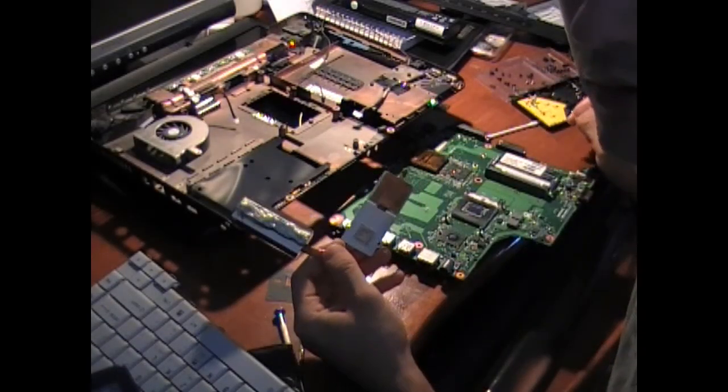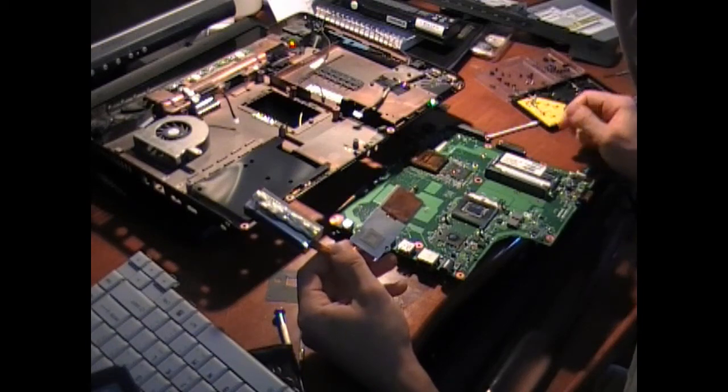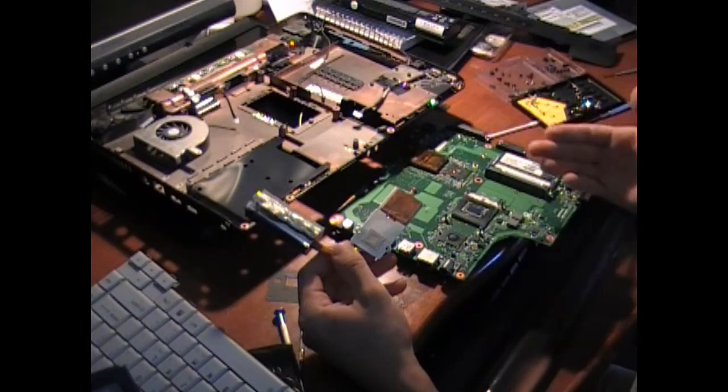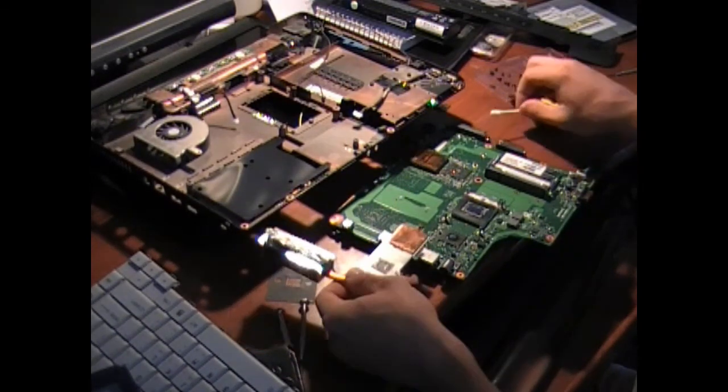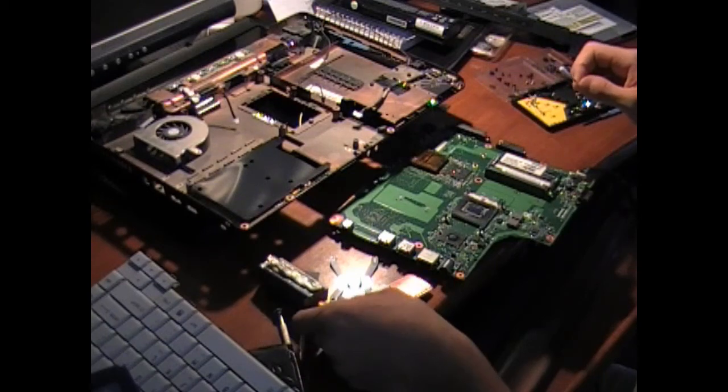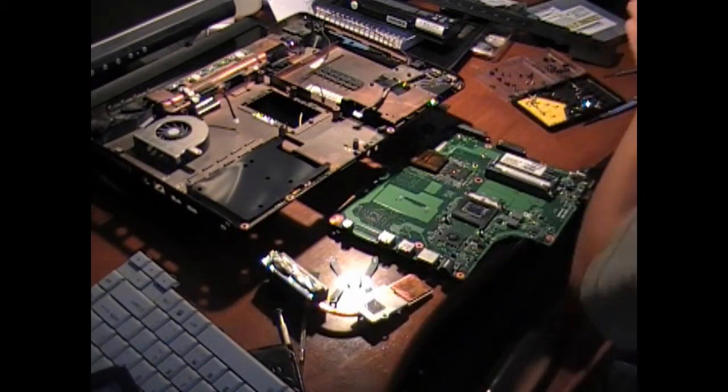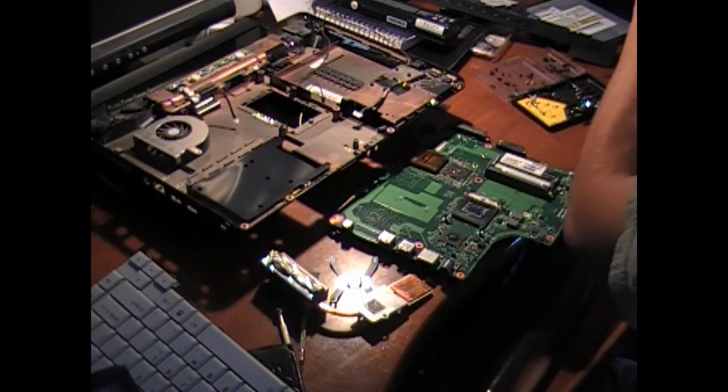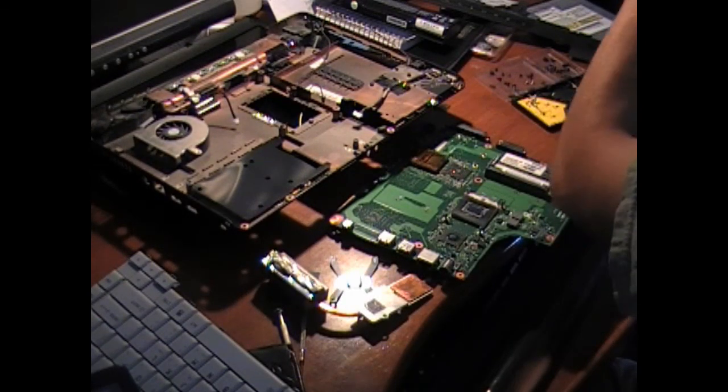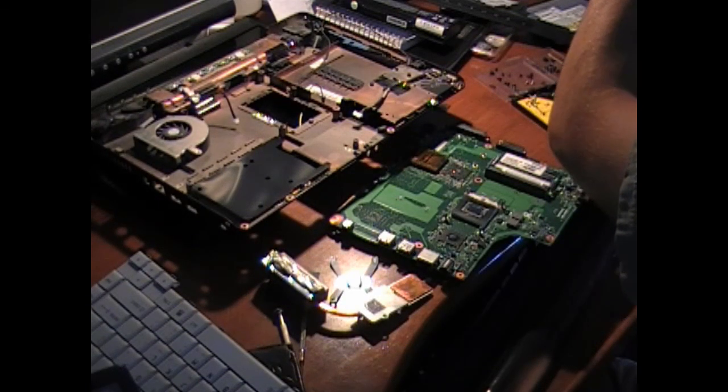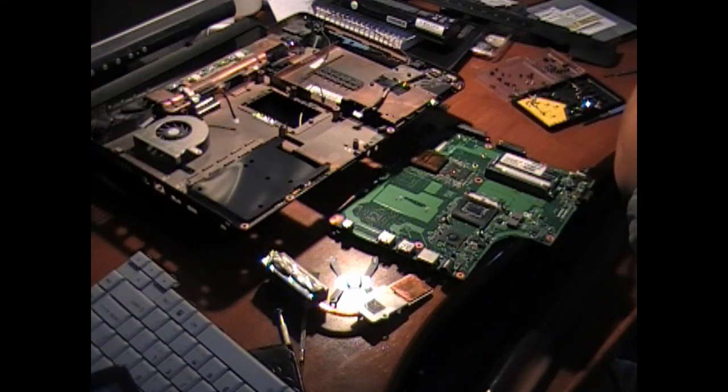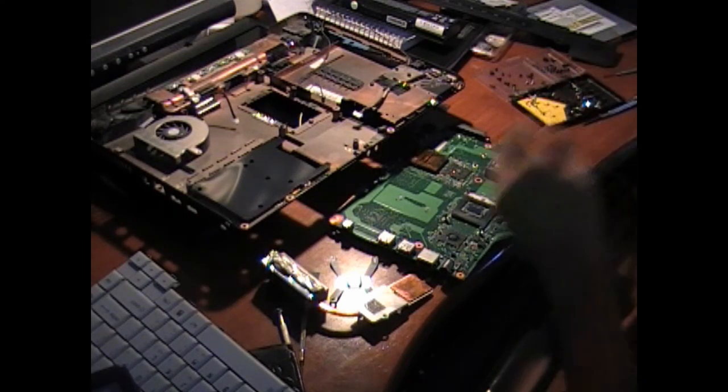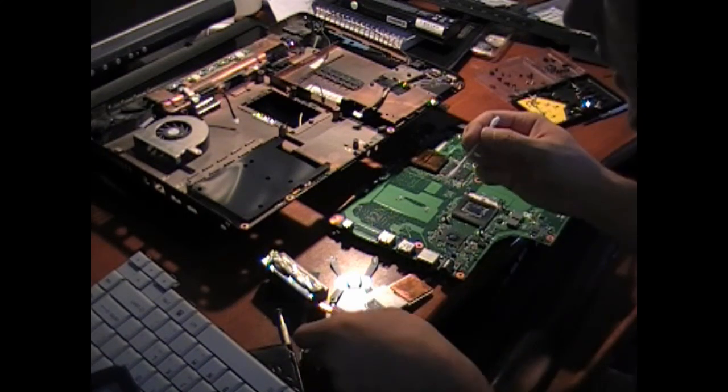Alright. Now assembly. I'm going to go ahead and clean the thermal compound off of this.